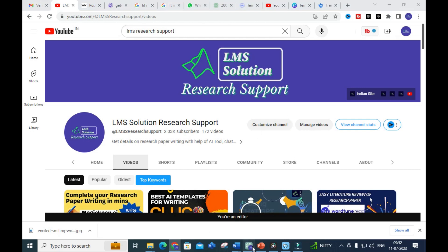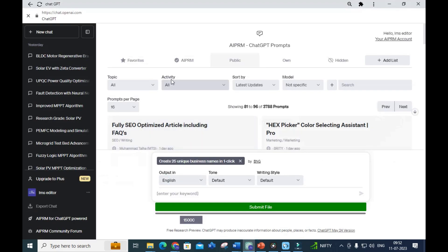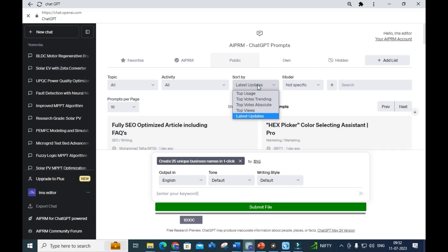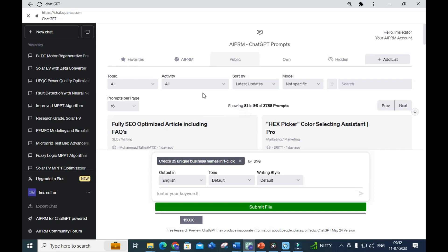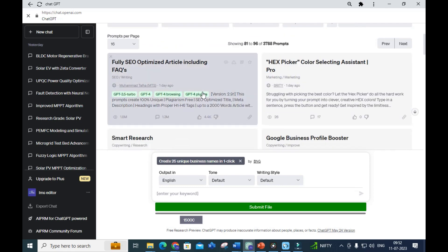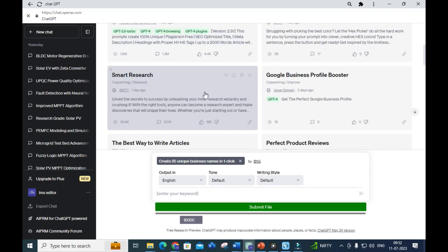First, you have to open your ChatGPT. Here I have opened ChatGPT with the AIPRM prompt. Regarding AIPRM prompt, we have many videos - you can download the AIPRM extension and pin that extension to your browser, thereby you will be getting AIPRM prompts.